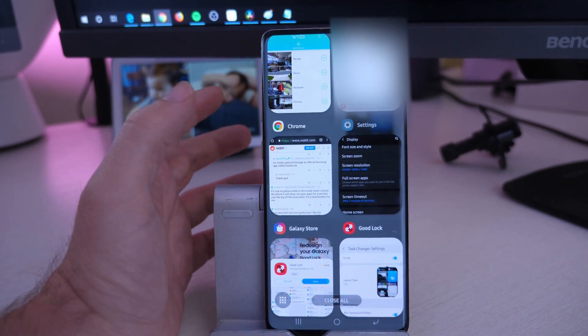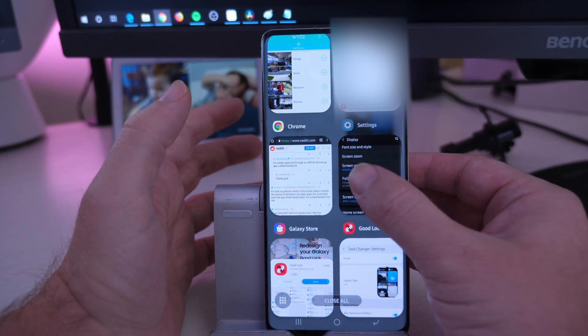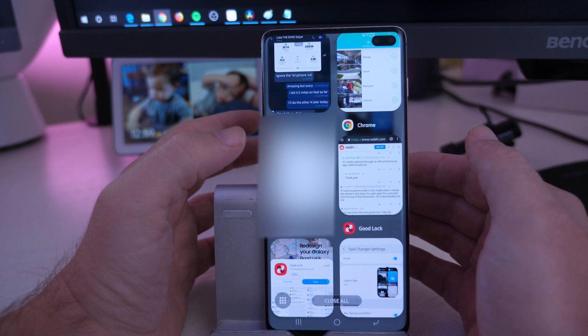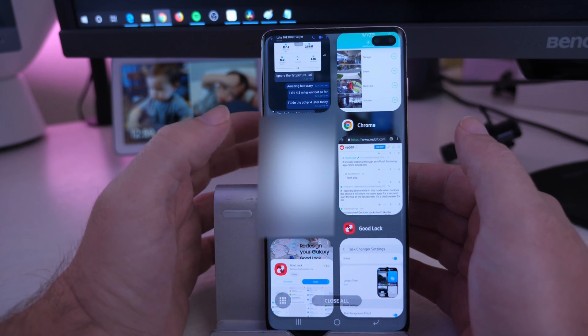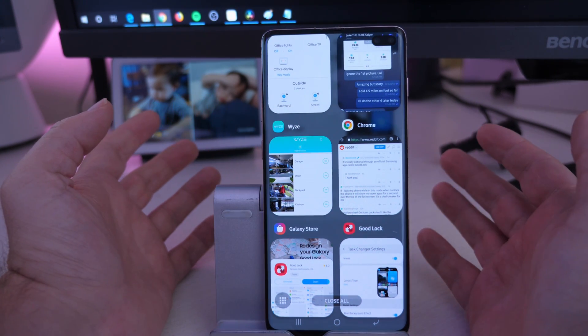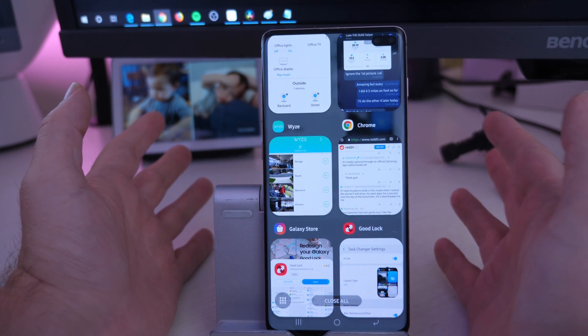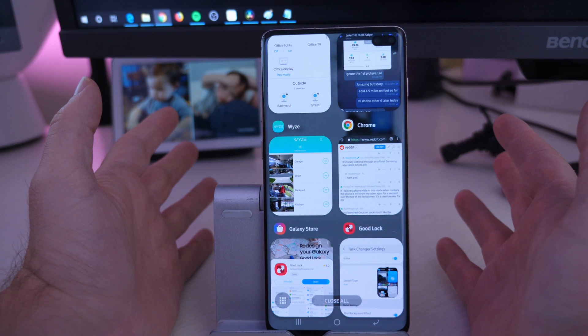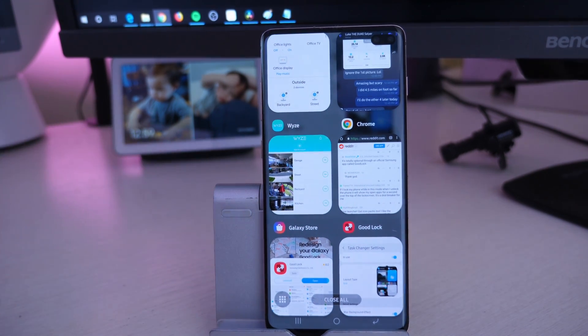So if you want to close an app, all you got to do is swipe to the right. If you want to close an app on the left, swipe to the left. That simple, that easy. There's no problem with doing any of that.